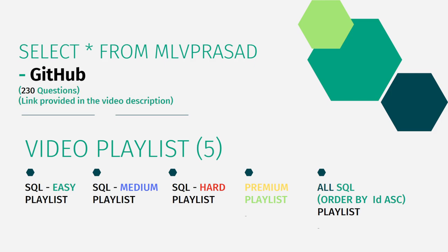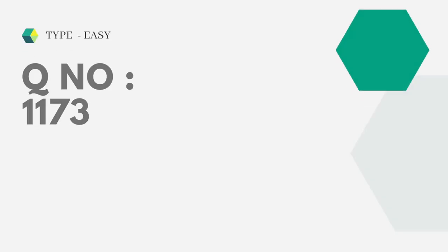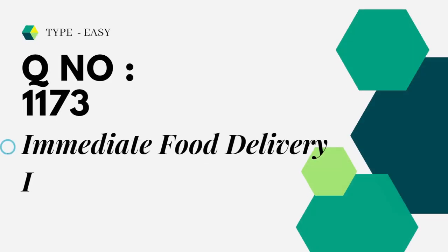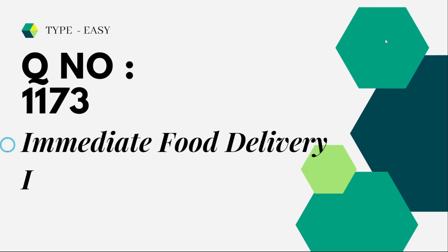Let's see the question which we are trying to solve today. It is Immediate Food Delivery question number 1173. Let's see the question in LeetCode. Delivery_id is the primary key of this table. The delivery table is there. It is asking DoorDash, they want to see which orders are immediate.